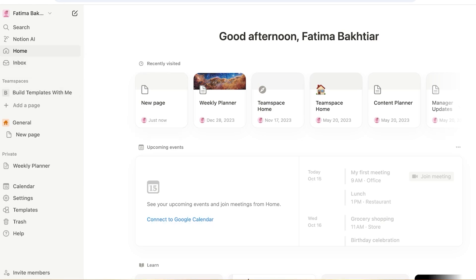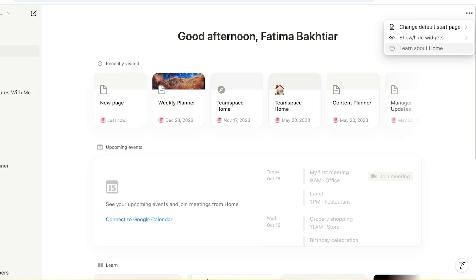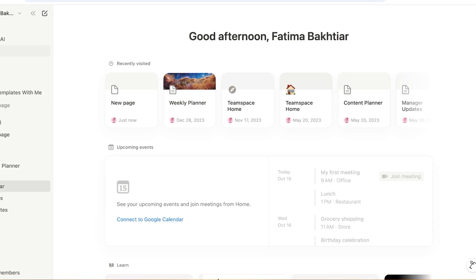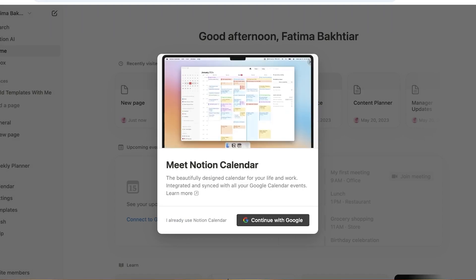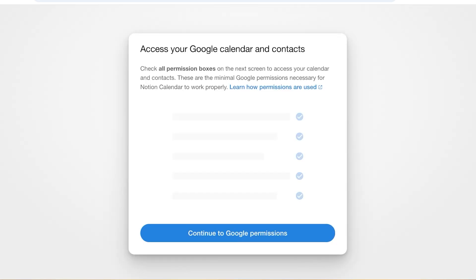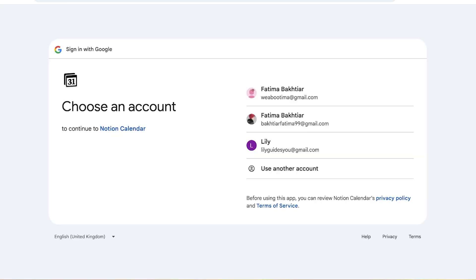Notion has now allowed you to create automations and connections with Google Calendar. To do that, you can click on Calendar on the left. Once you click on Calendar, you can click on 'Continue with Google' and you'll be taken to your Google permissions page.